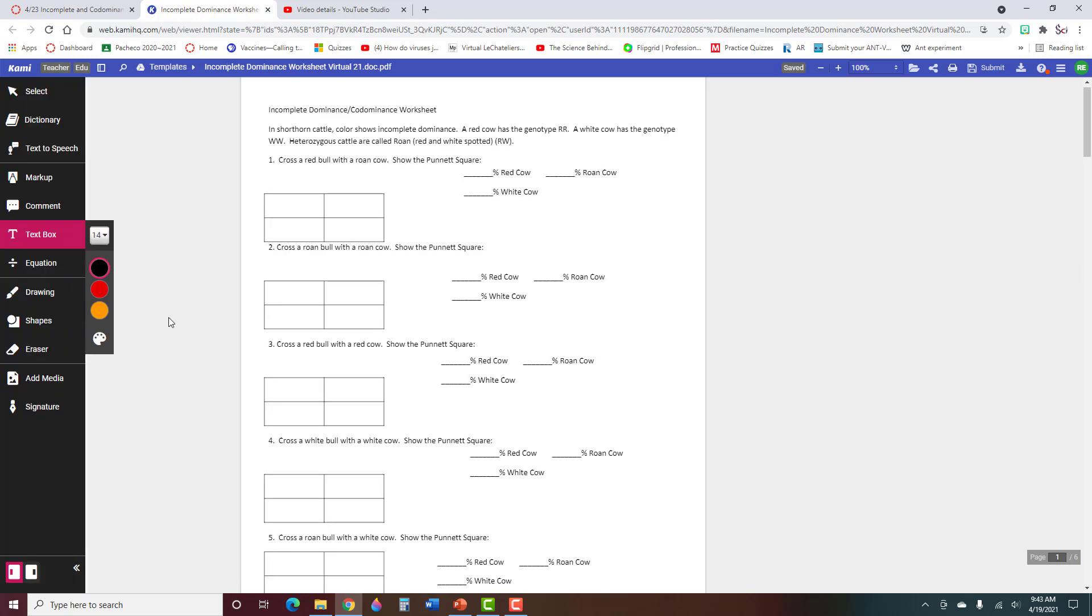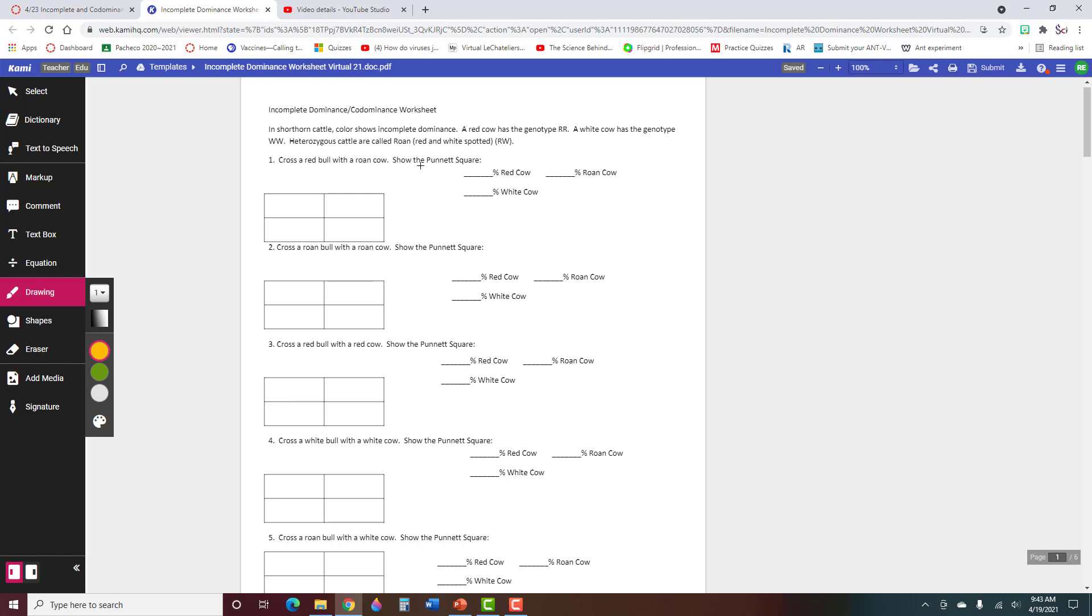It is a Kami assignment. It's probably easier if you just use the drawing pen to fill out your Punnett squares instead of typing, but do whatever works for you. So here it says cross a red bull with a roan cow, show Punnett square. Well, up here it says that red is capital R capital R, white is WW, and roan is RW.